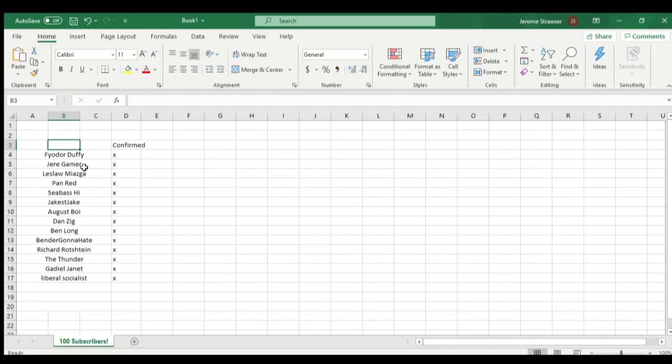Hello everyone, this is a quick video. This is a list of all the people for the 100 subscriber count who commented that they were interested in a copy of Totally Accurate Battle Simulator.